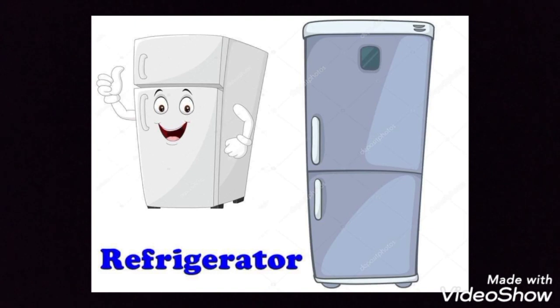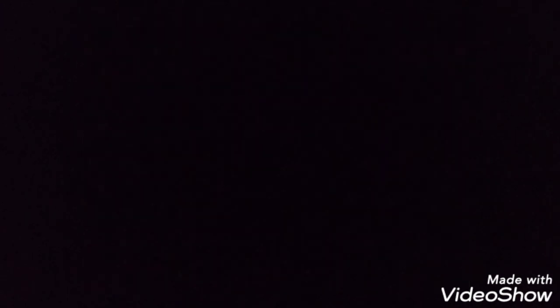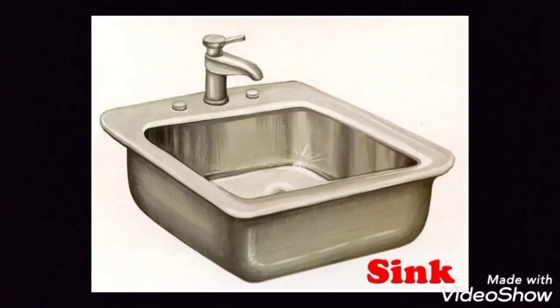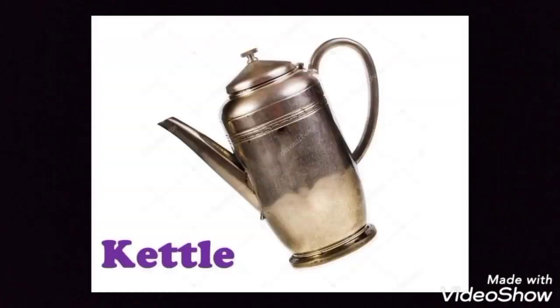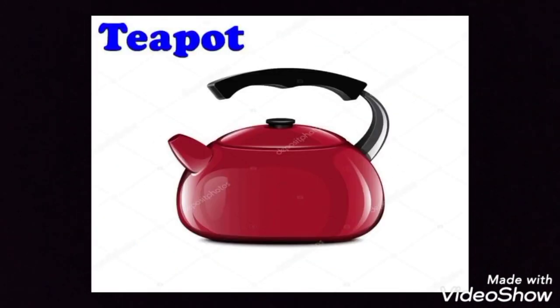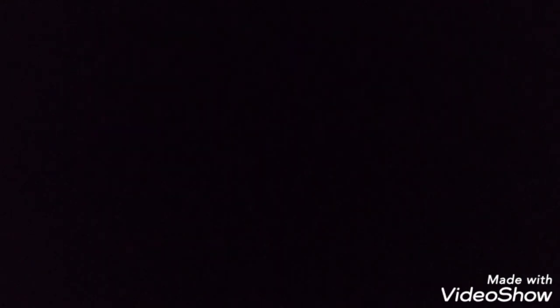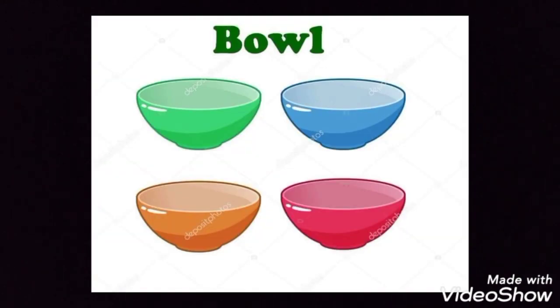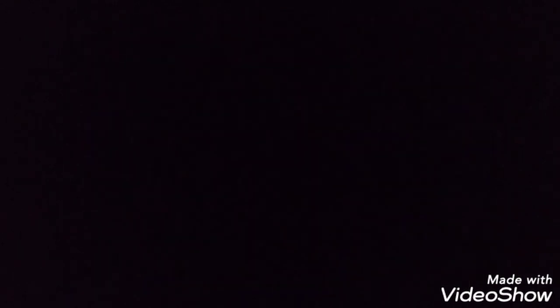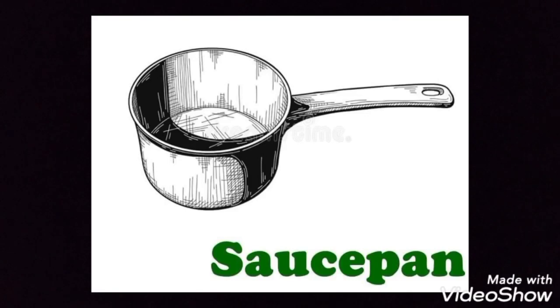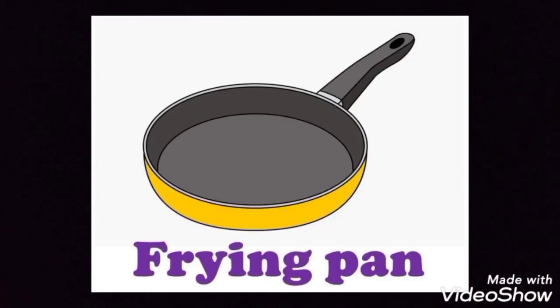Refrigerator, cooker, sink, kettle, teapot, knife, bowl, plate, saucepan, frying pan, mug.